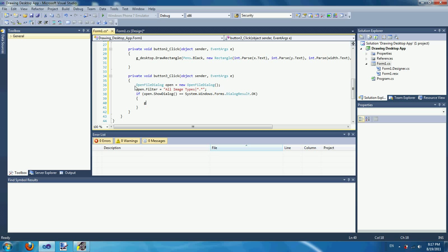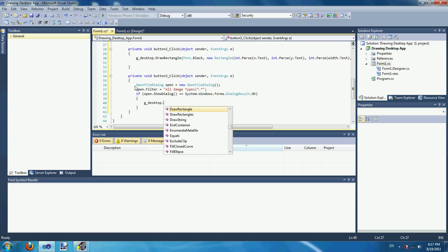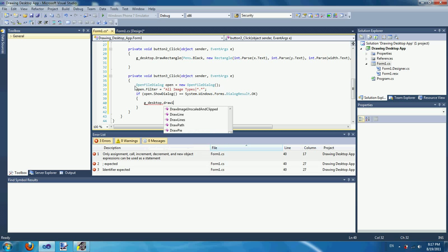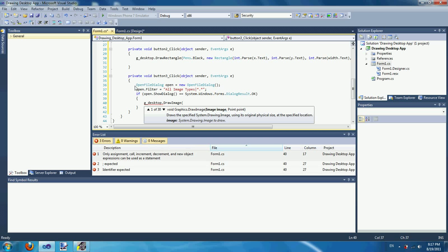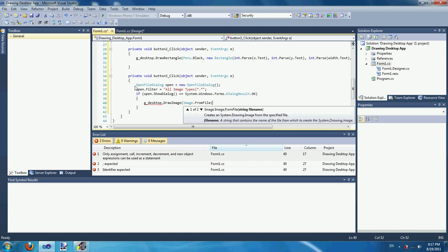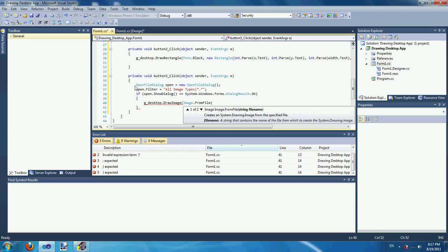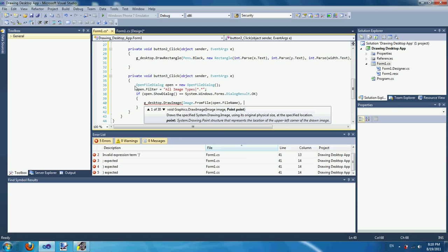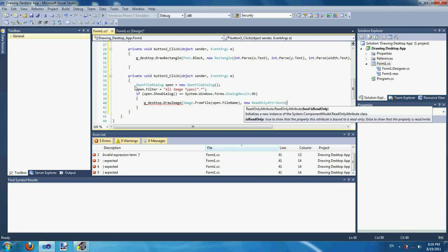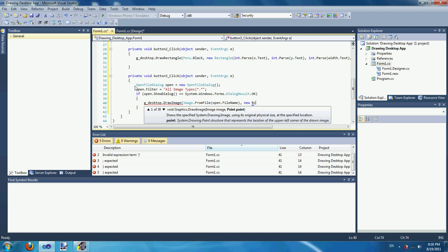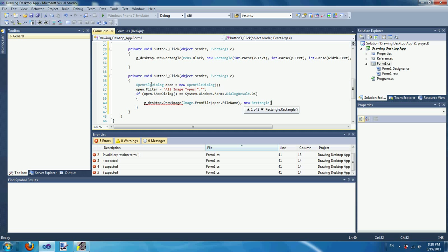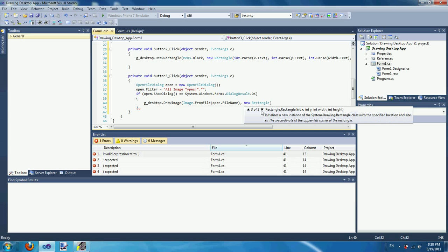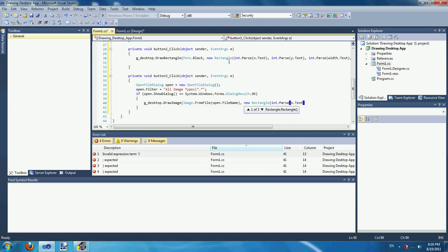Then we use the graphics object to draw an image — draw an icon or an image from a file. Create an image object from the file. The file name is, for example, a Google image, and you locate it within the rectangle so the image is drawn at a specific point.